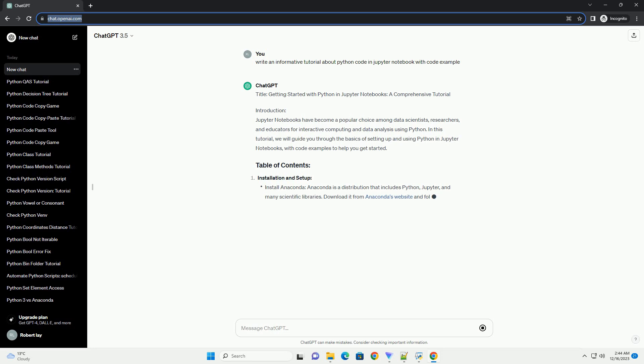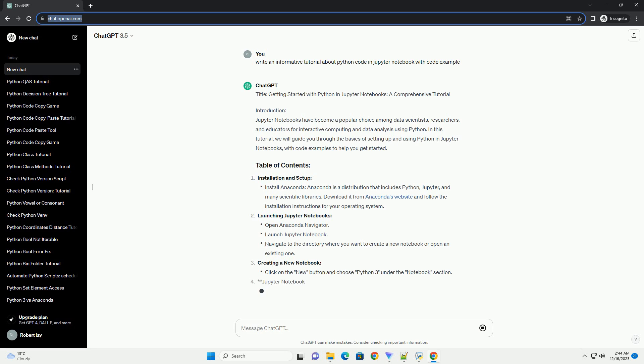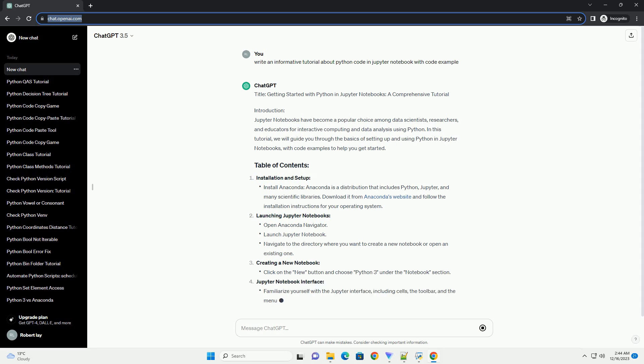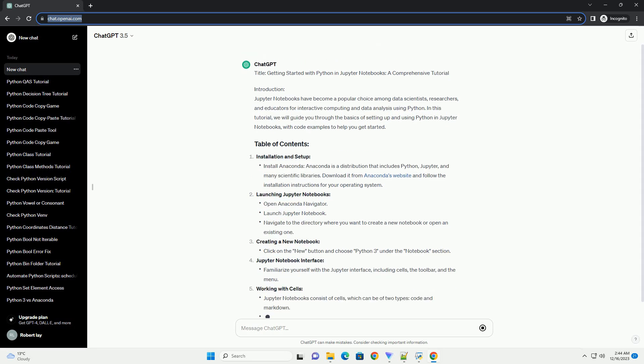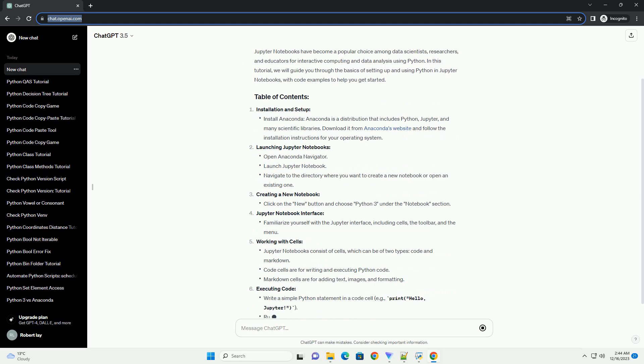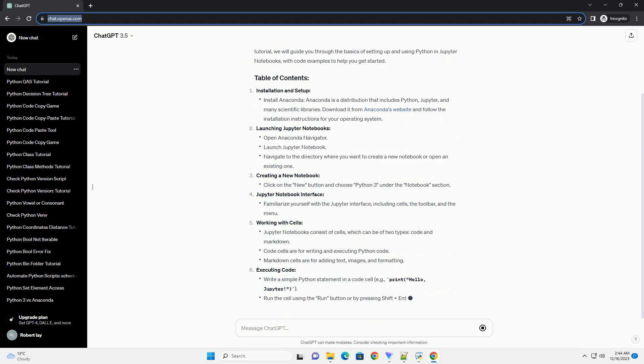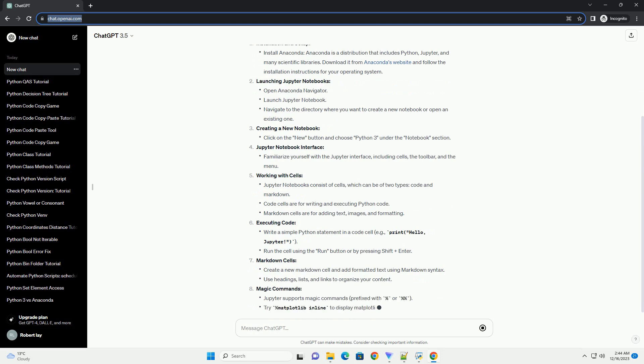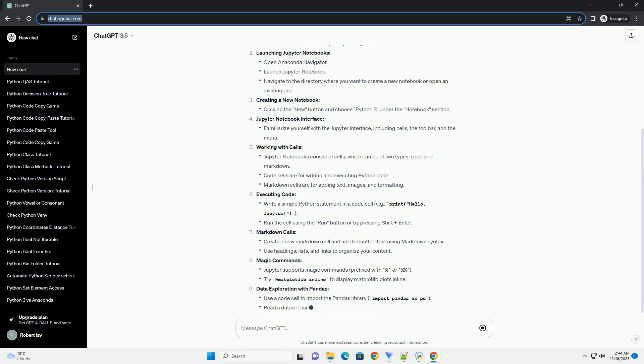Introduction. Jupyter Notebooks have become a popular choice among data scientists, researchers, and educators for interactive computing and data analysis using Python. In this tutorial, we will guide you through the basics of setting up and using Python in Jupyter Notebooks, with code examples to help you get started.